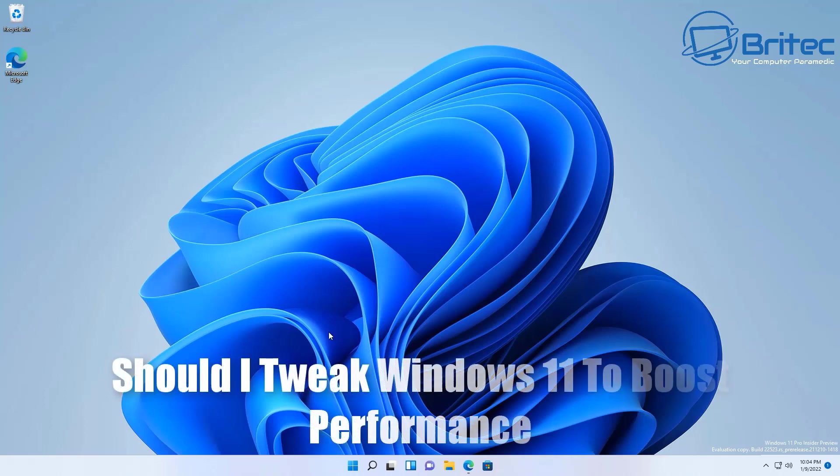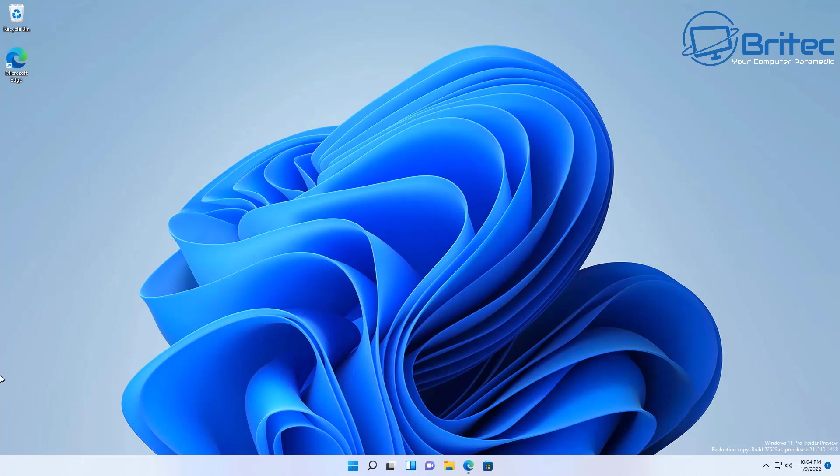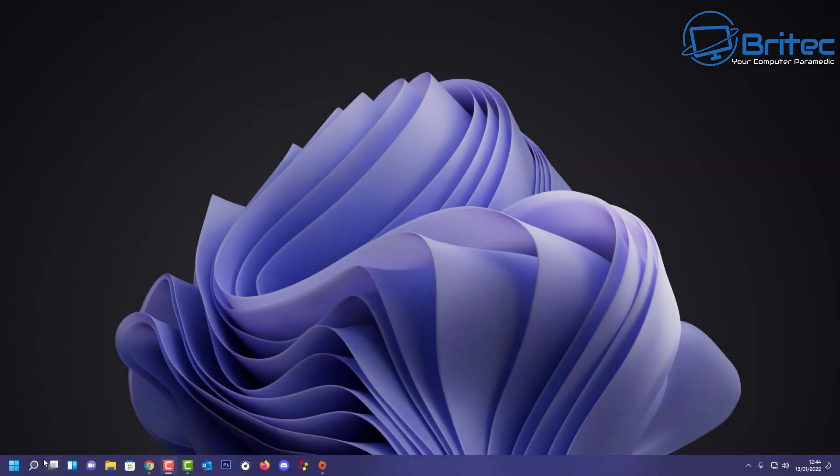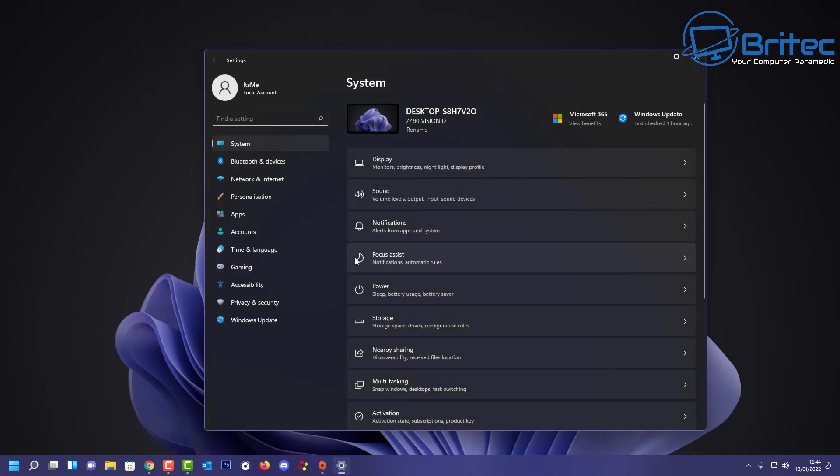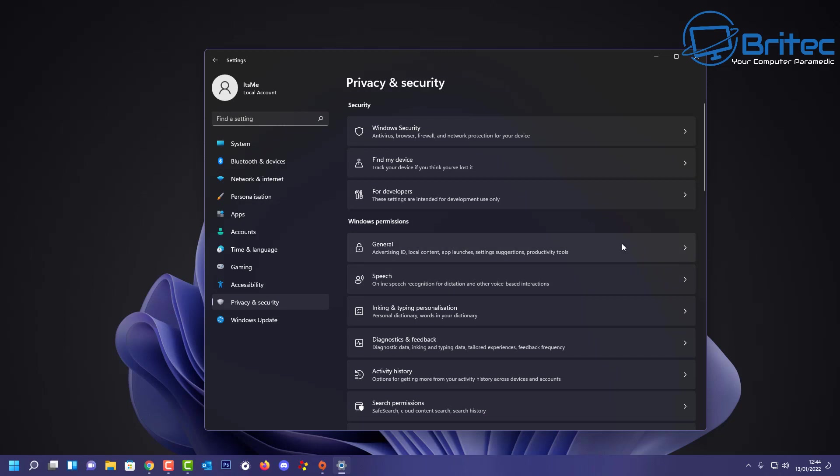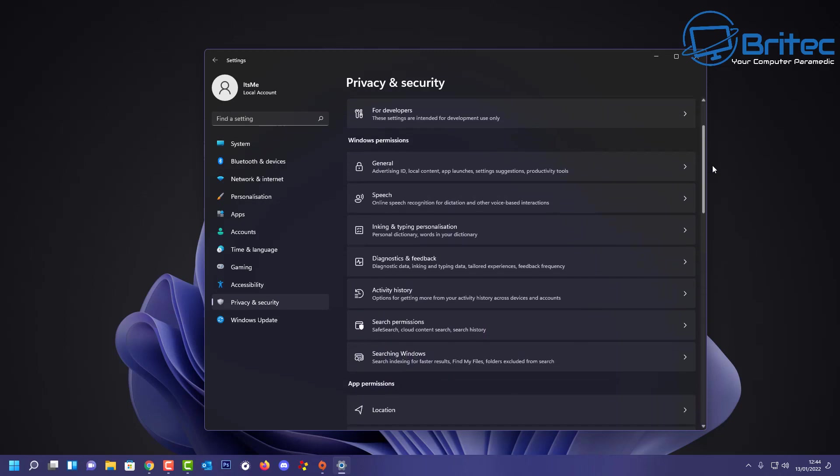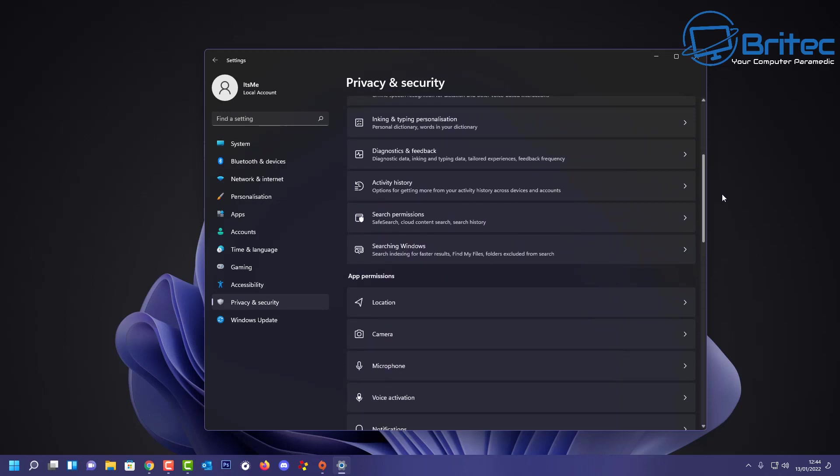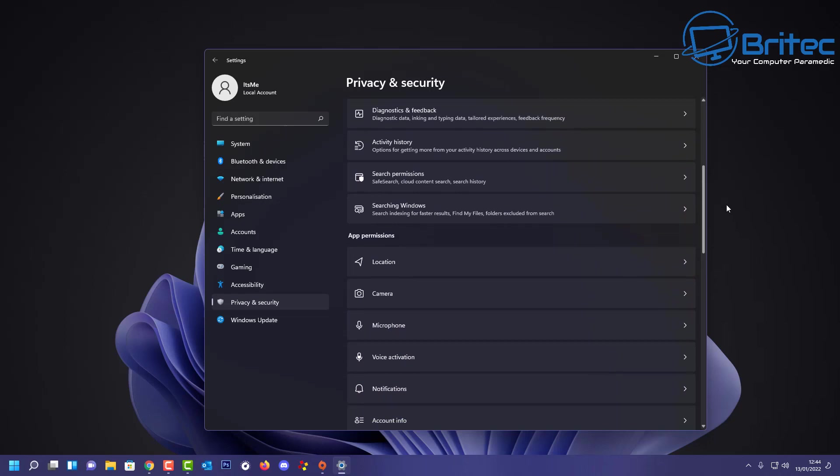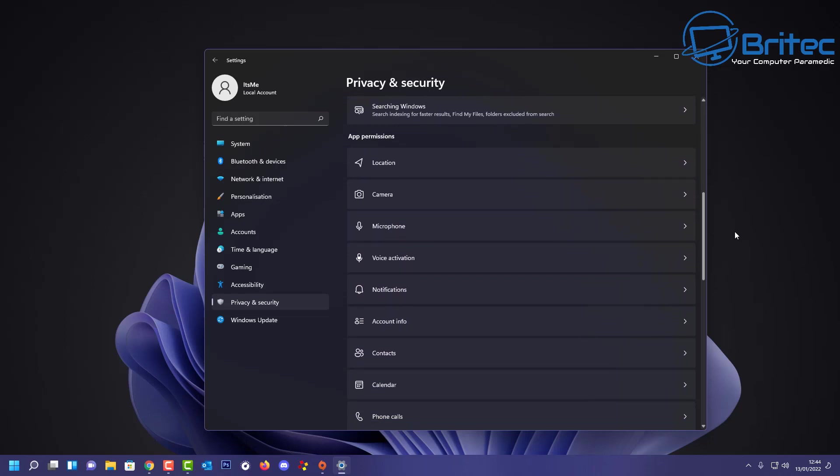Should I tweak or debloat Windows 11 to boost performance or FPS? I see that quite a lot on YouTube and on the internet. A lot of people seem to want to boost their performance. Now an easy way to do this and a safe way is to go into your settings, privacy and security, and tweak all of your settings here.